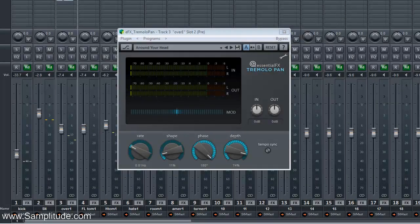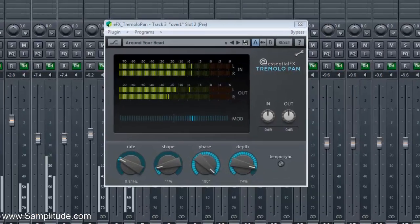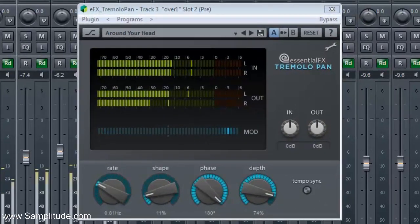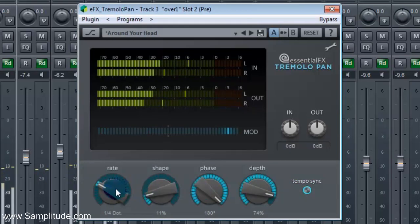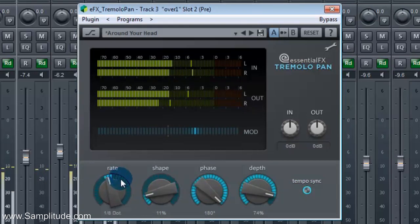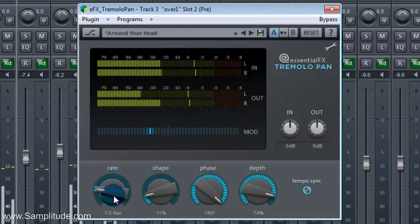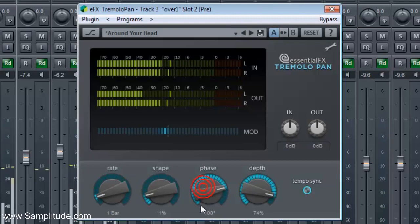The new Tremolo Pan plug-in allows for tremolo and panning to happen in a very musical way, allowing an engineer to sync it to tempo and to place the tremolo in the panning effect exactly as needed.